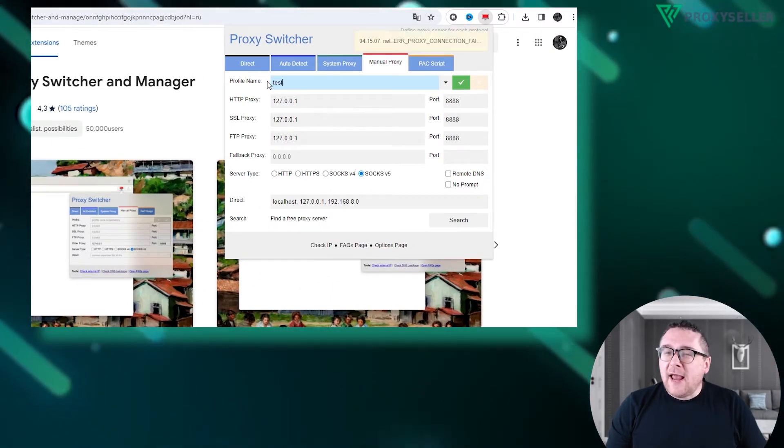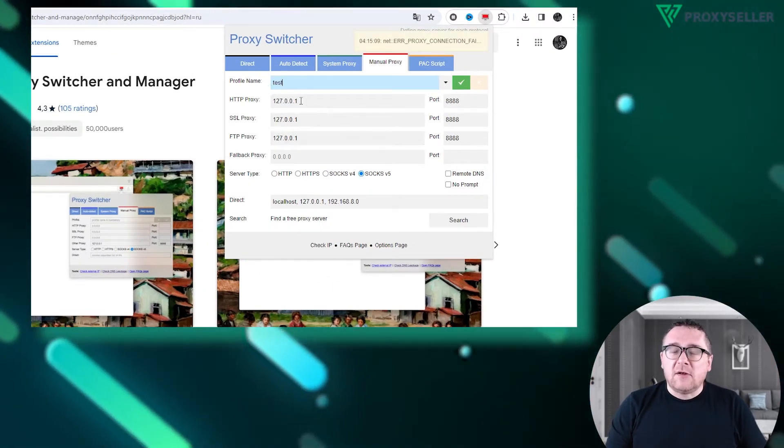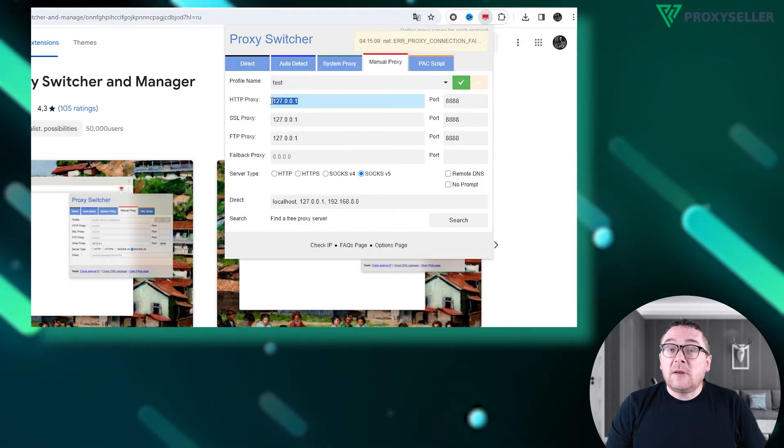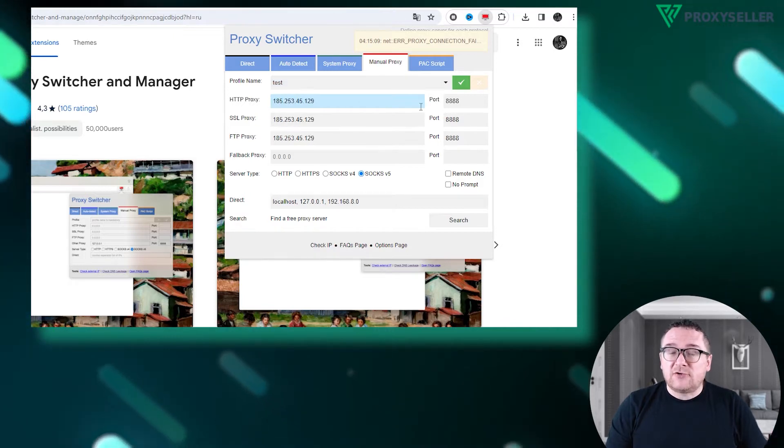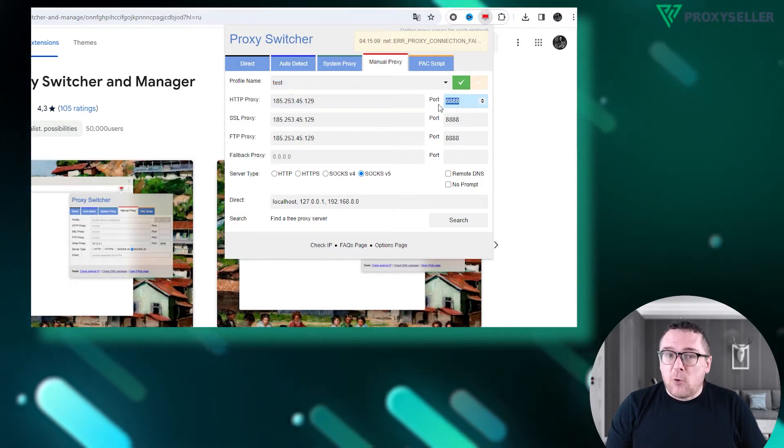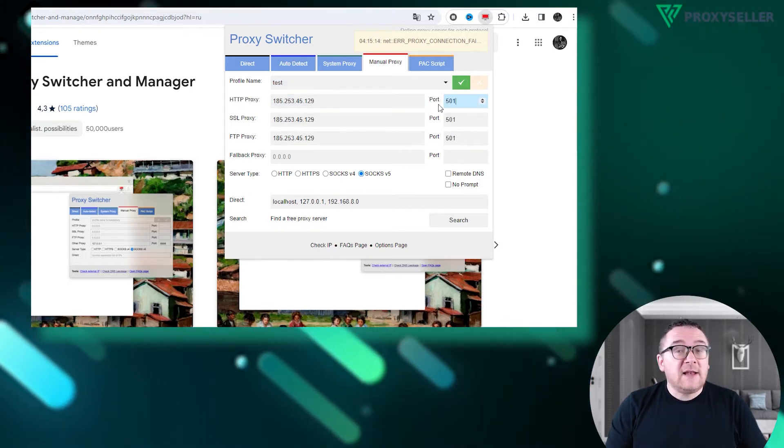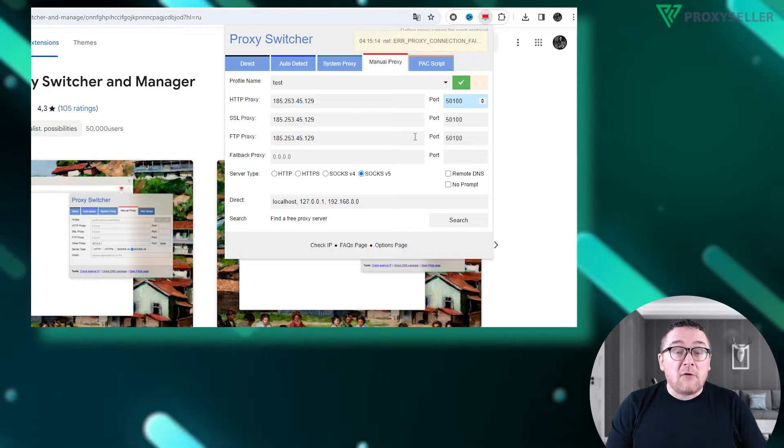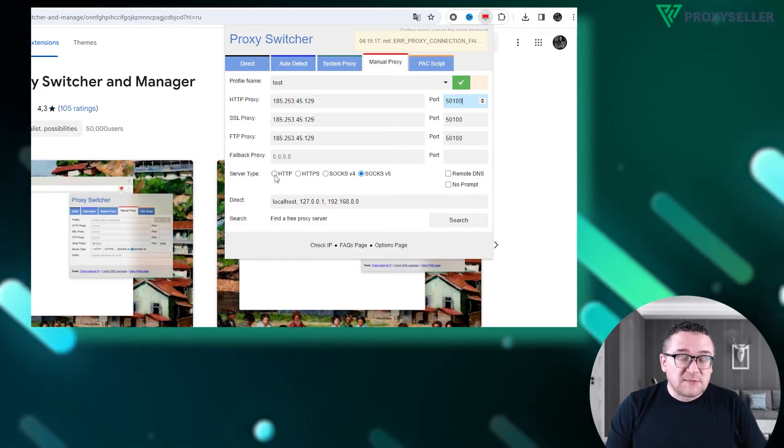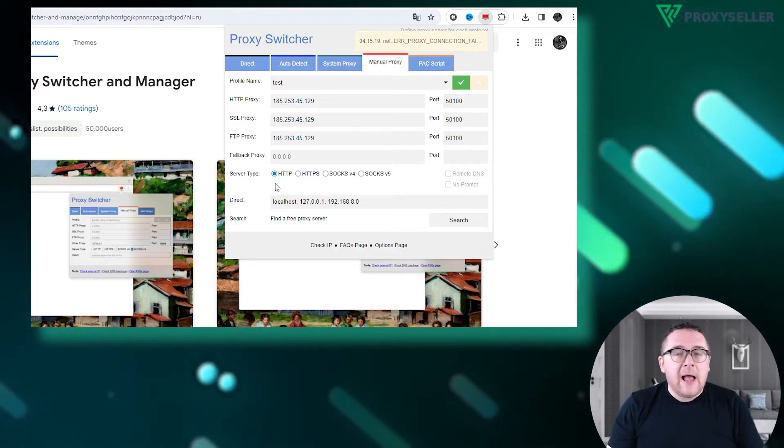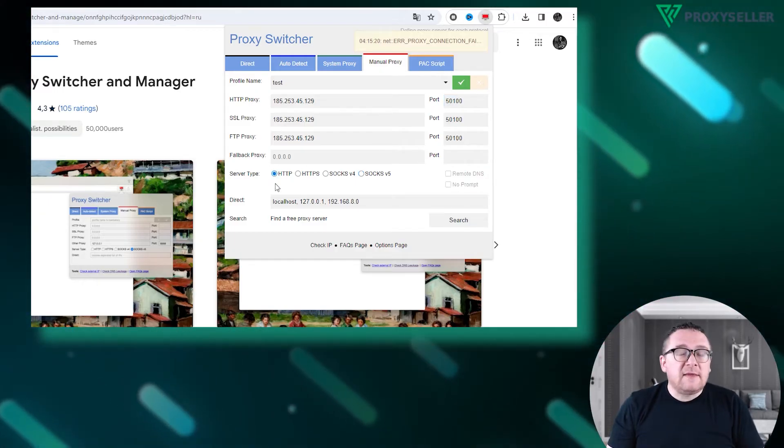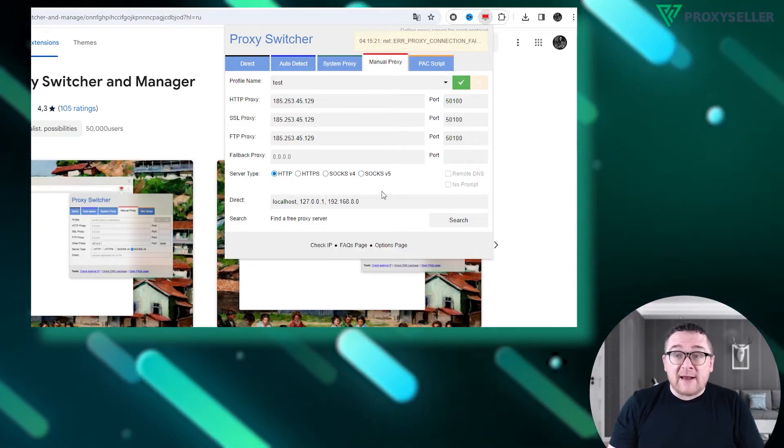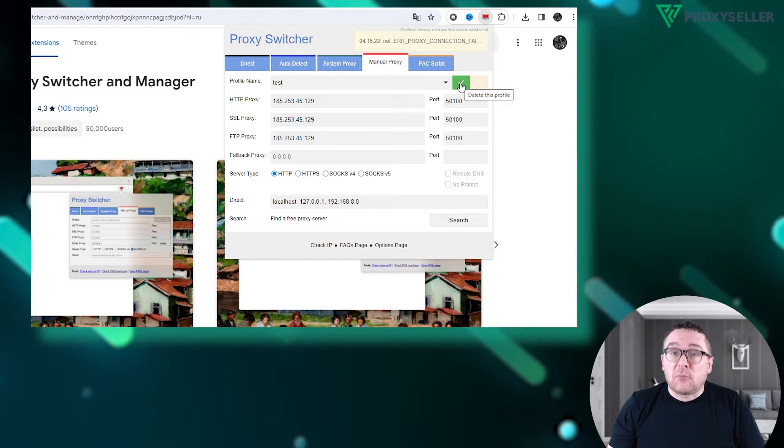In the HTTP field, input the proxy IP address and port. Then select the HTTP protocol from the options below. After filling in the necessary data, save your profile.